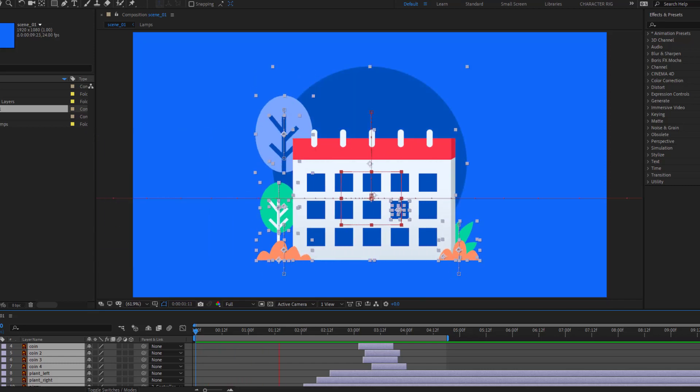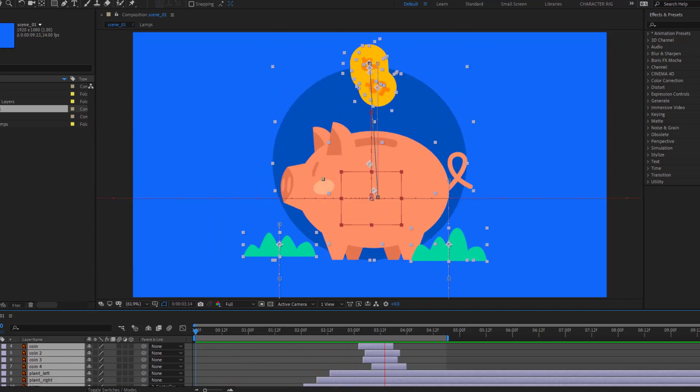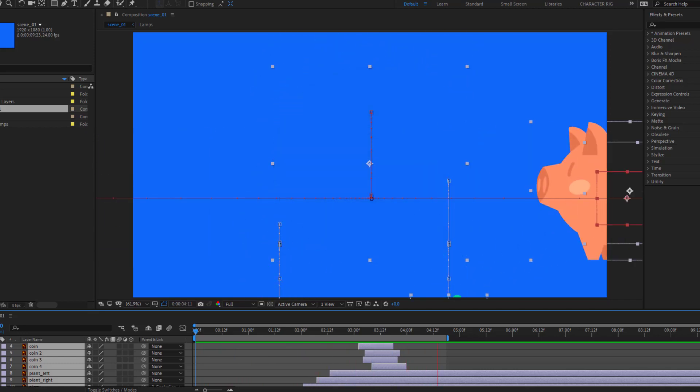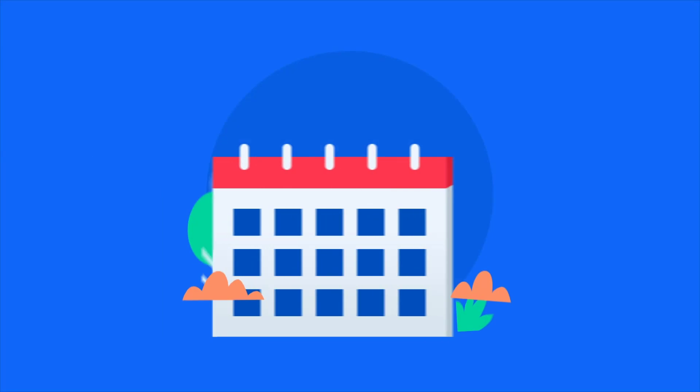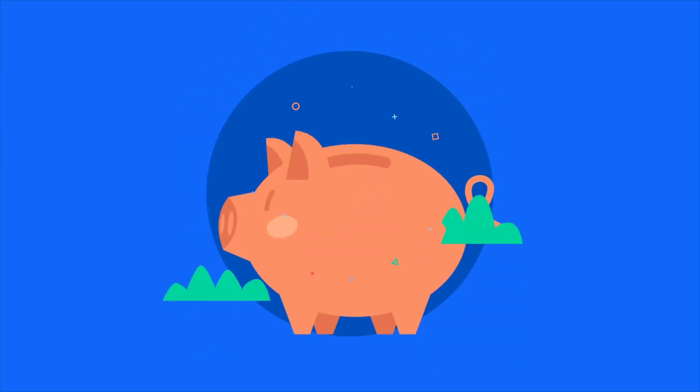Hey guys, welcome to my new video. In this video, I will show how to make this animation with After Effects. Let's just start it.